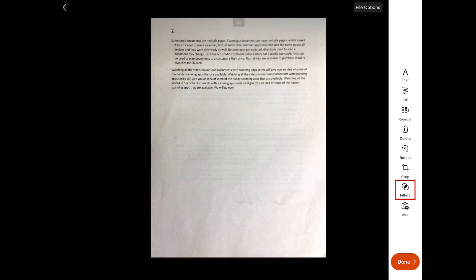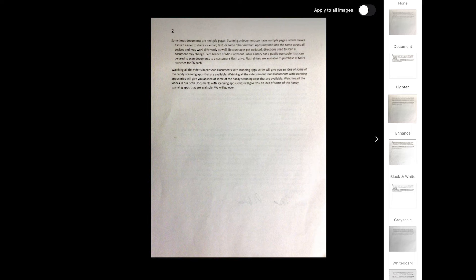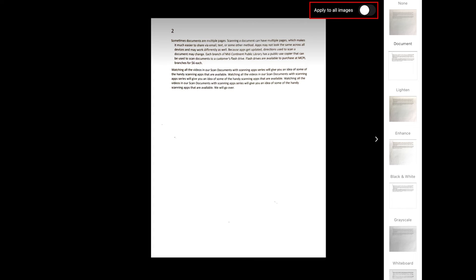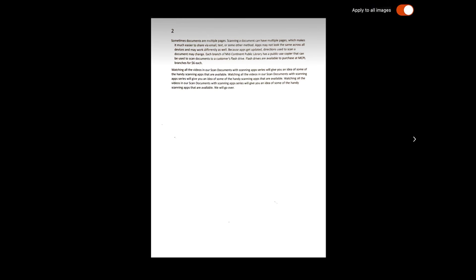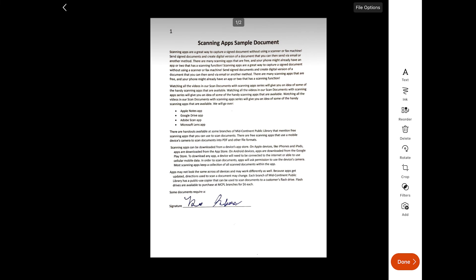There are also filters that I can apply to my document. This list shows all the different filters I can apply to make it look the way I need it — there are all sorts of options for different kinds of documents. If I tap Apply to All Images, it will apply the selected filter to all pages of my document. Selecting the arrow will close this, and I can then see the filter applied to both page one and page two of my scanned document.